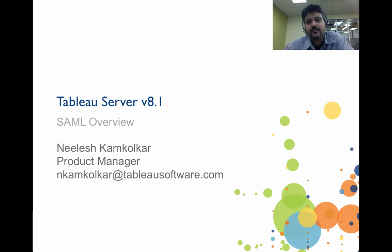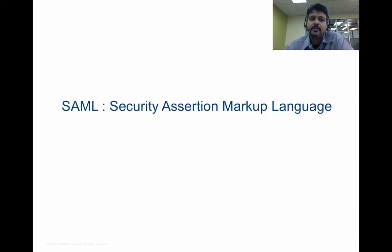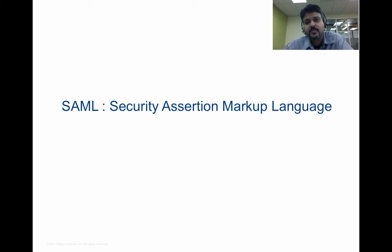This video focuses on the SAML feature. SAML is Security Assertion Markup Language, and is an industry standards-based approach to single sign-on authentication.